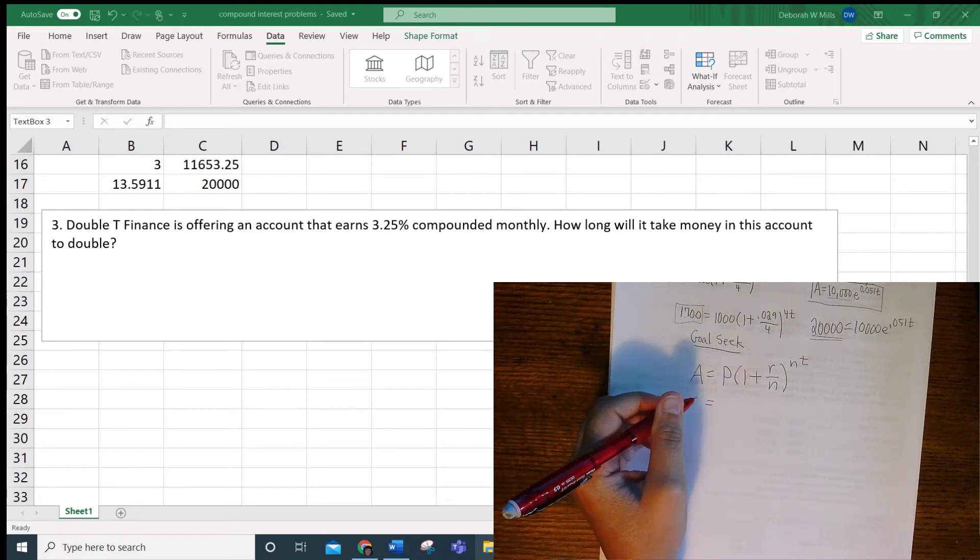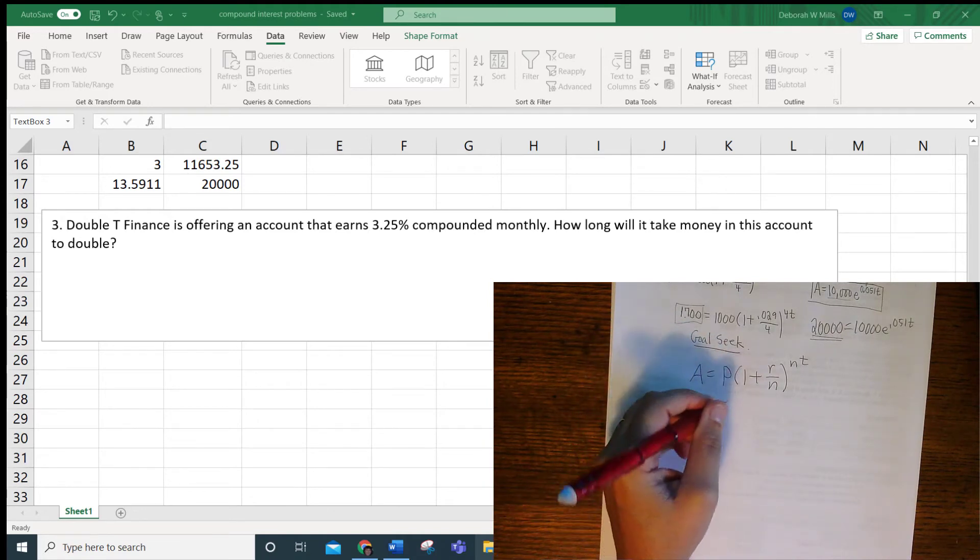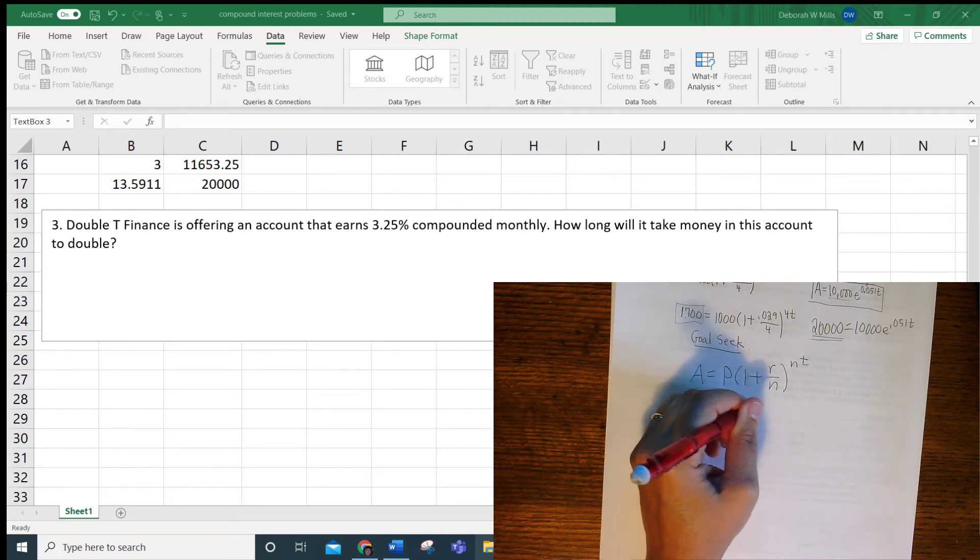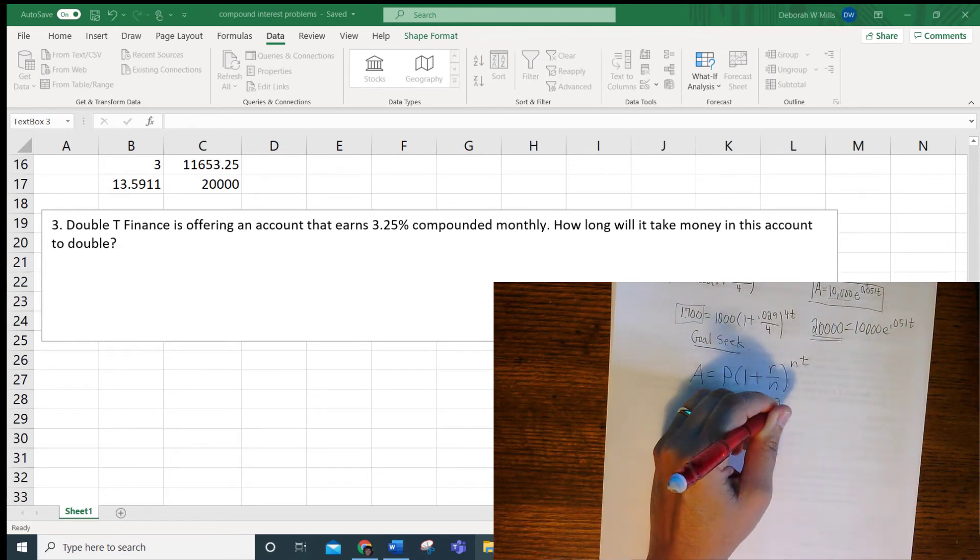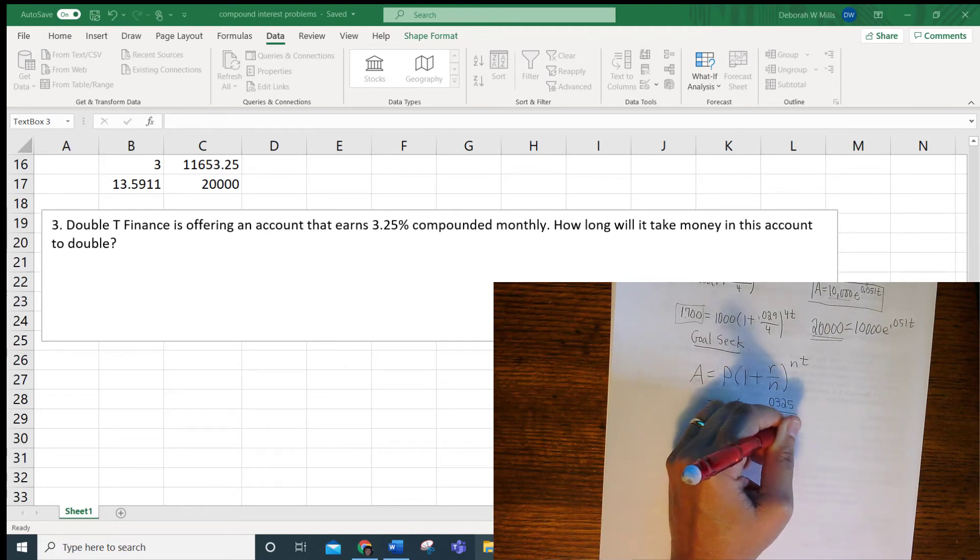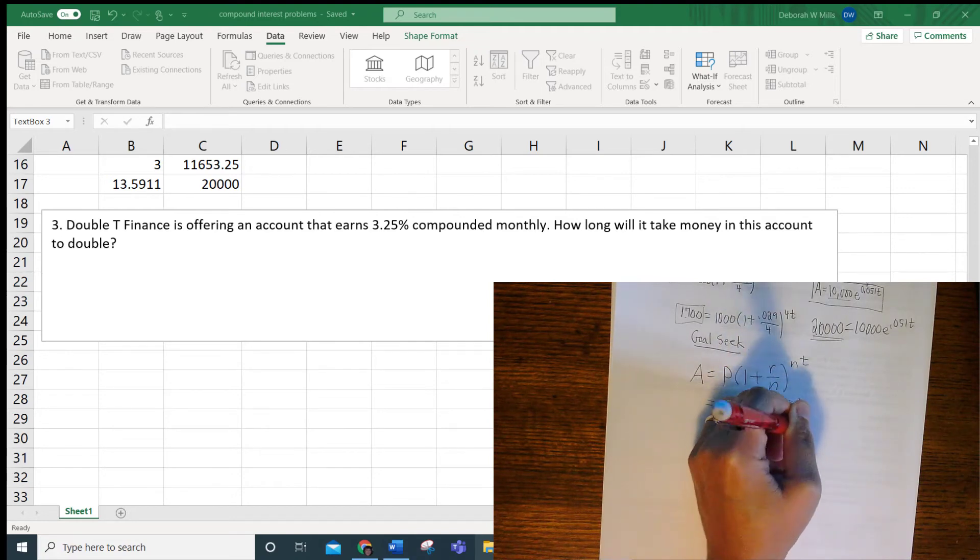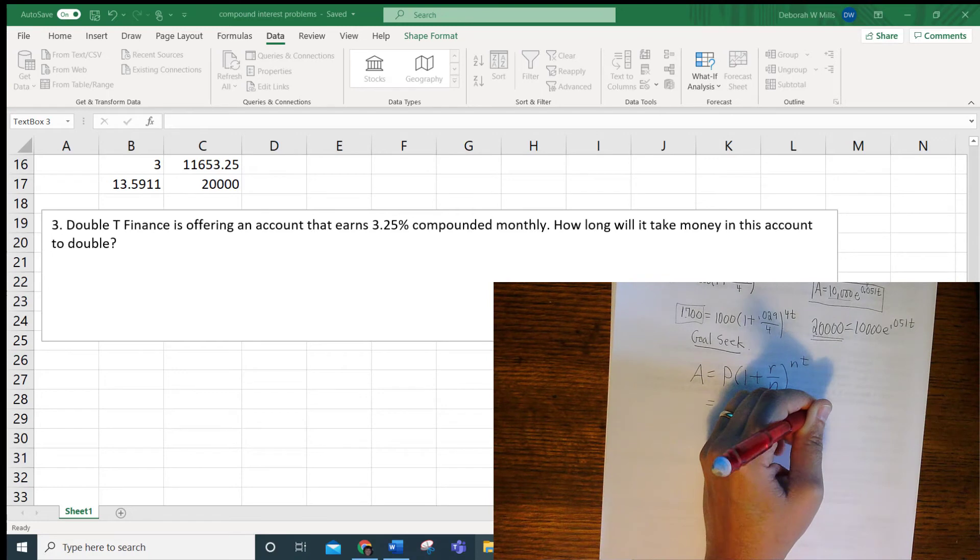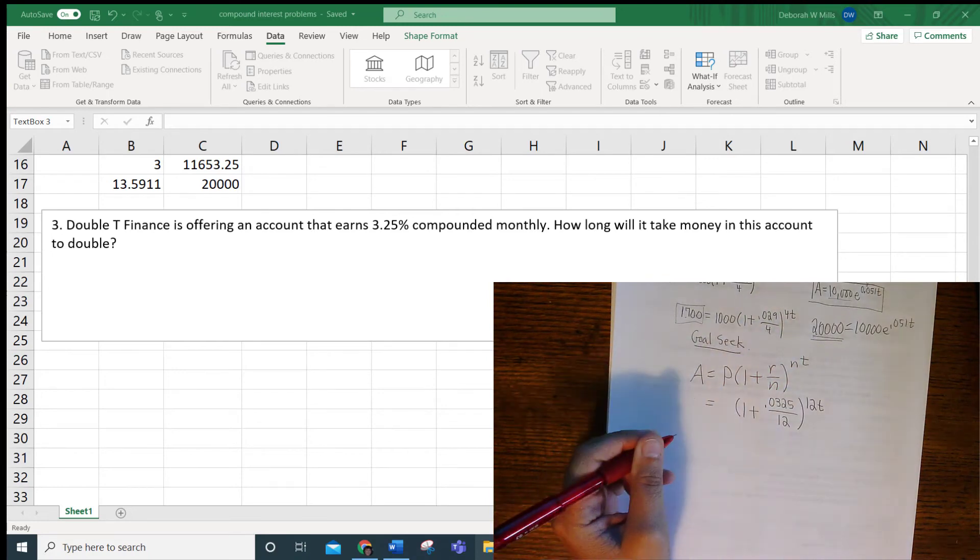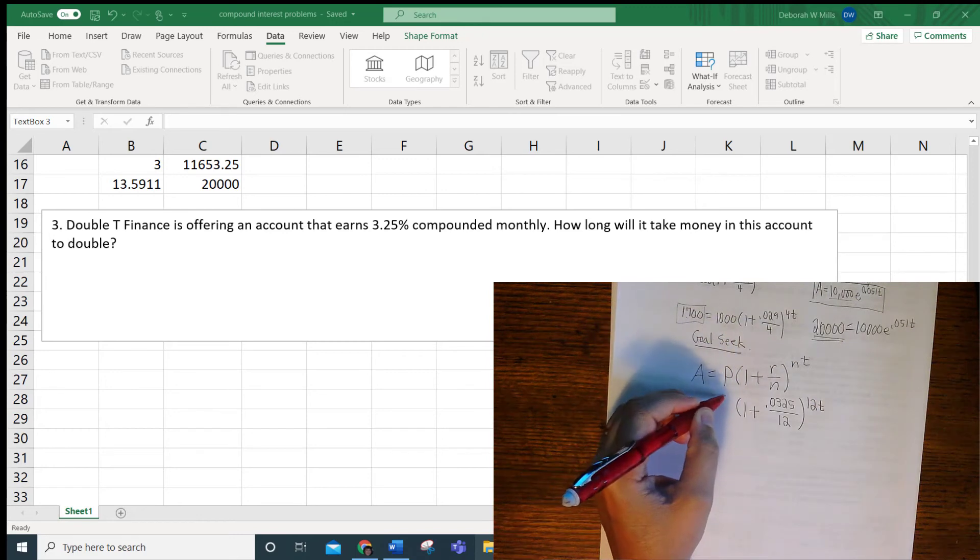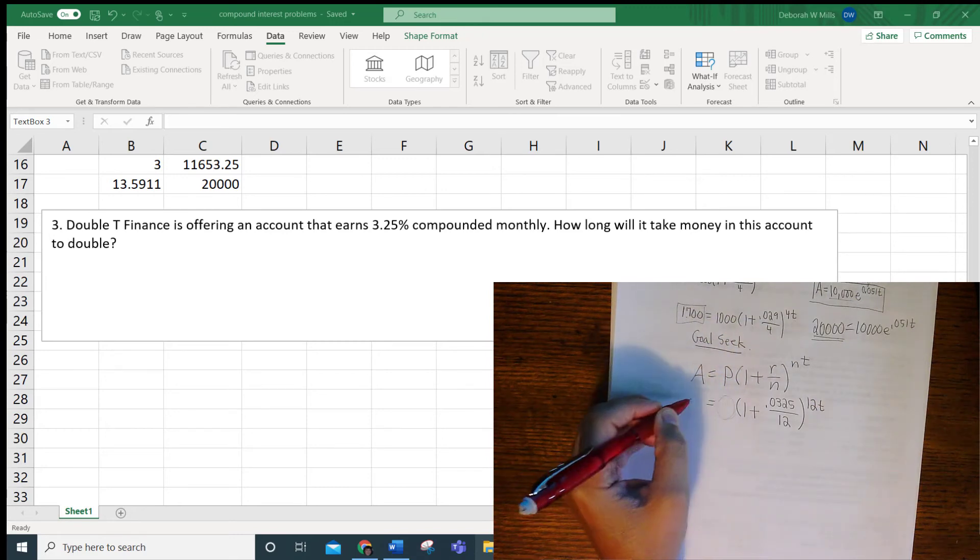Double T Finance is offering an amount that earns 3.25% compounded monthly. So I know I have R is .0325, and I know it's compounded monthly, so N is 12. I don't know T. I'm looking for how long it's going to take the amount to double. So not only do I not have T, I don't have the beginning amount, the principal, and I don't have the ending amount.